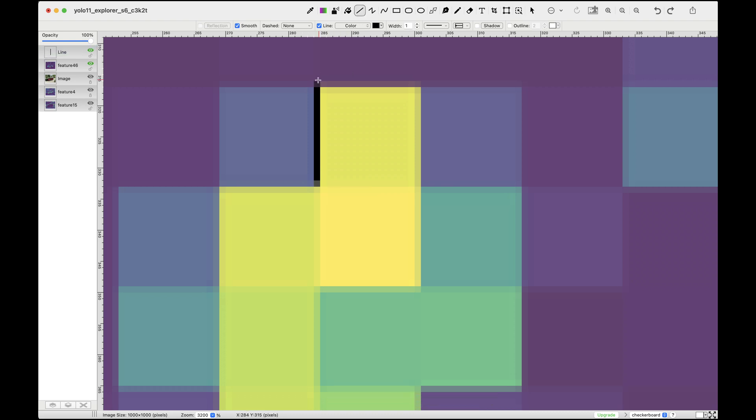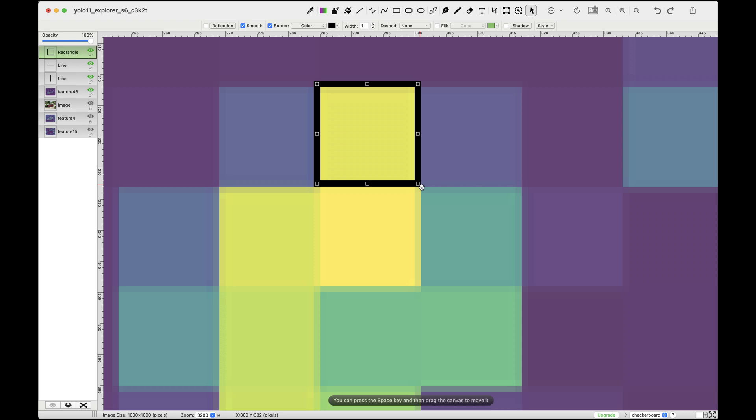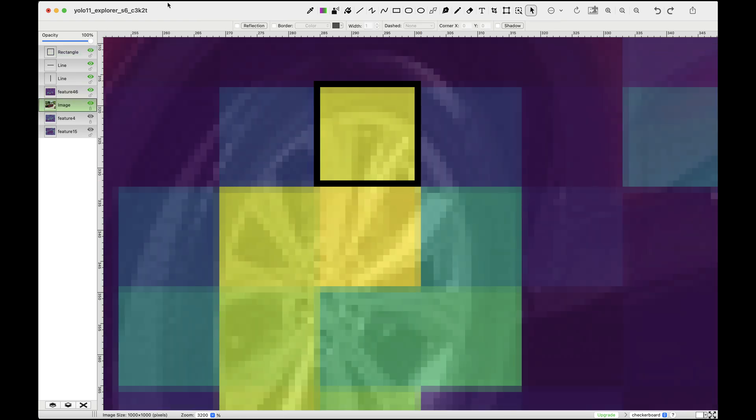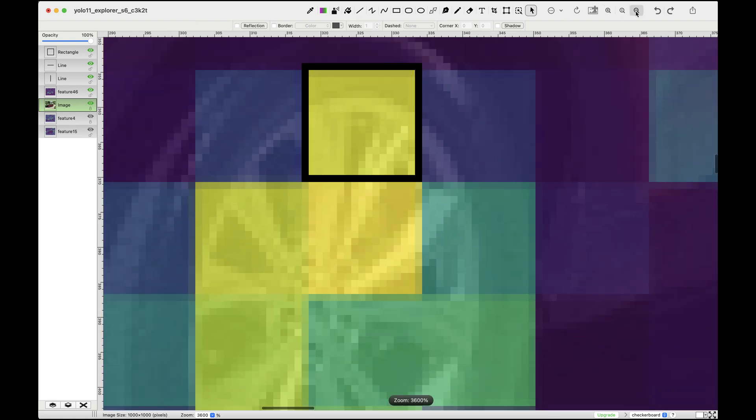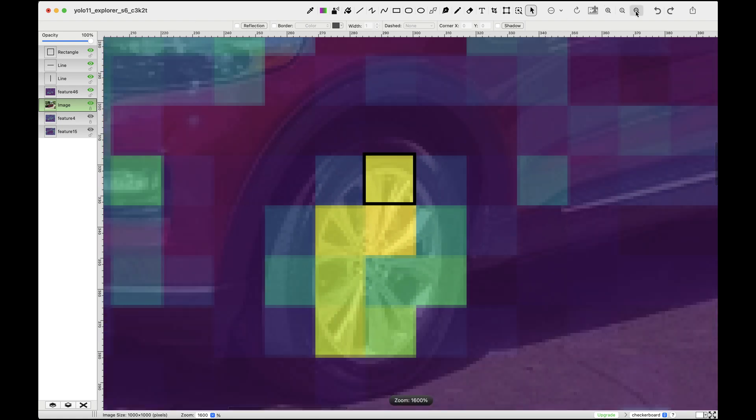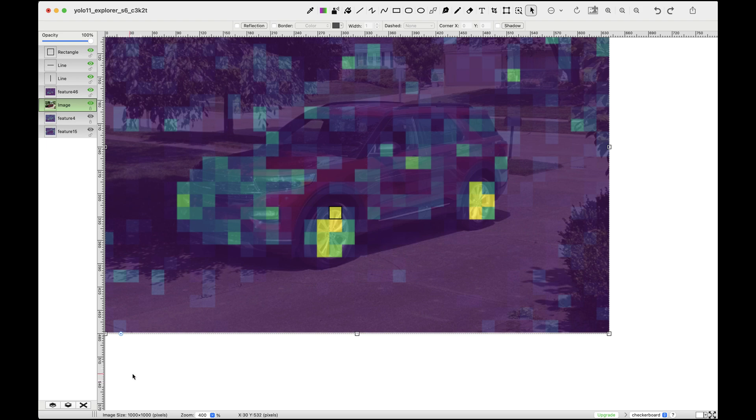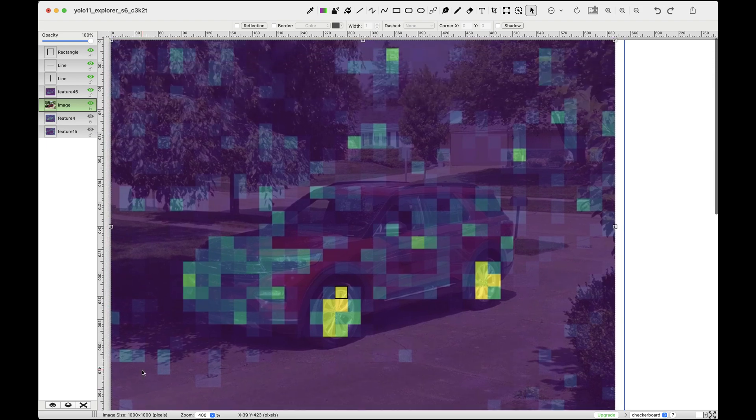This shows us how the information from the 16 by 16 regions, such as small low-level features like edges, gets aggregated and combined with information from neighboring regions to detect higher level features like the rims or wheels. Pretty amazing if you ask me. With that, I think we're ready to continue our exploration of this architecture.